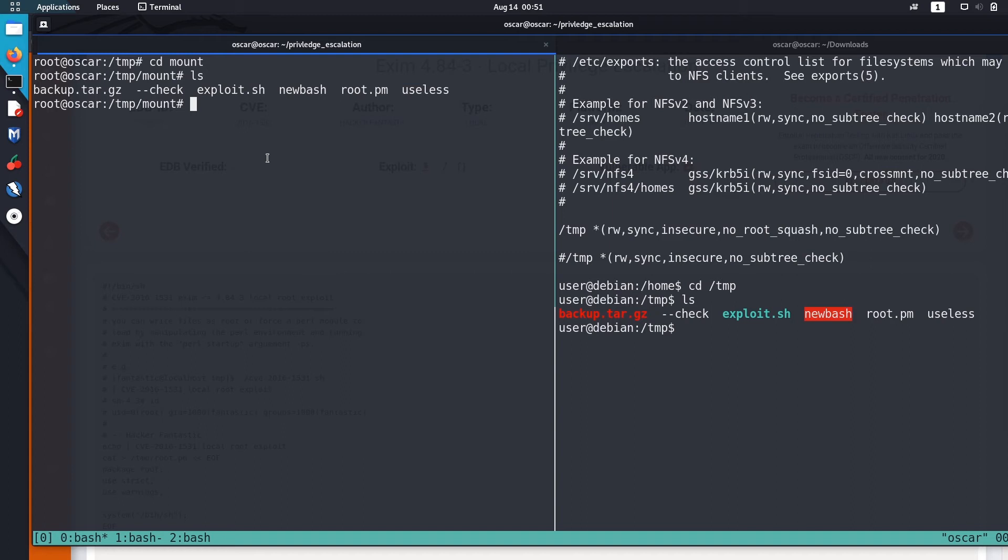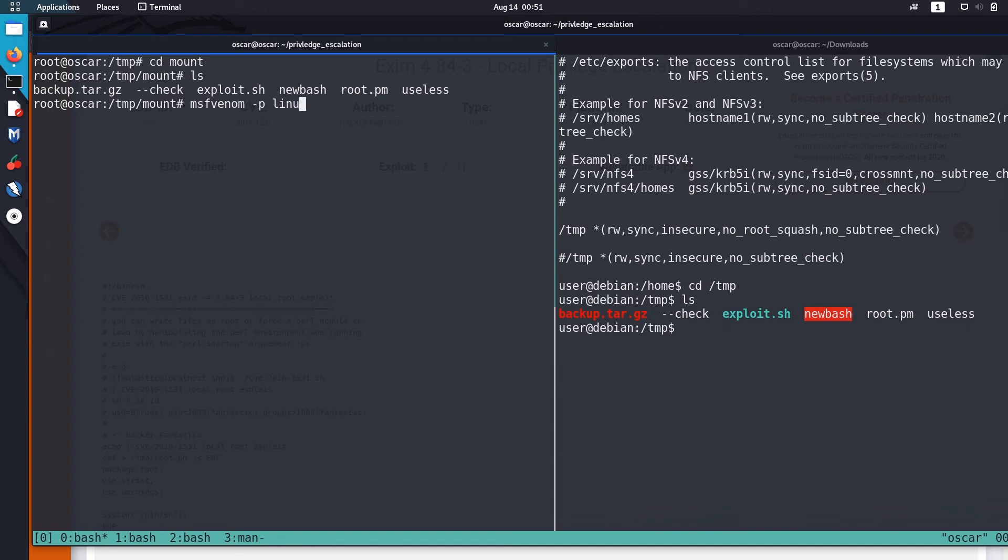And if we execute that, then we should be able to get the root access. Let's first create a malicious script. I will just use msfvenom to do that. msfvenom -p for payload. So we are going to use command execution payload for Linux 32-bit system.